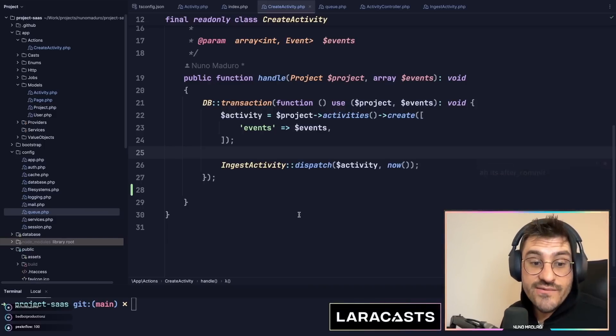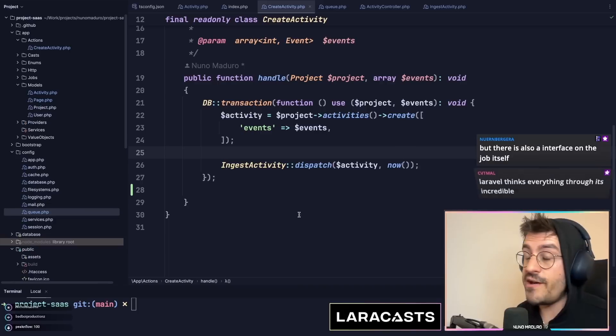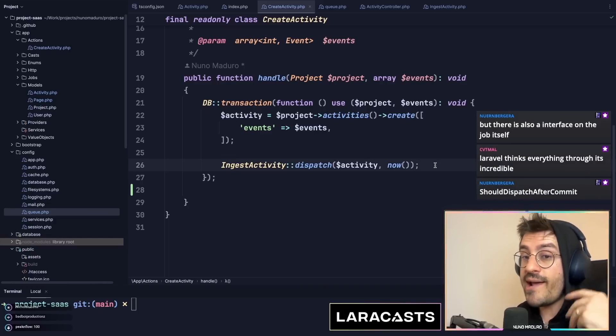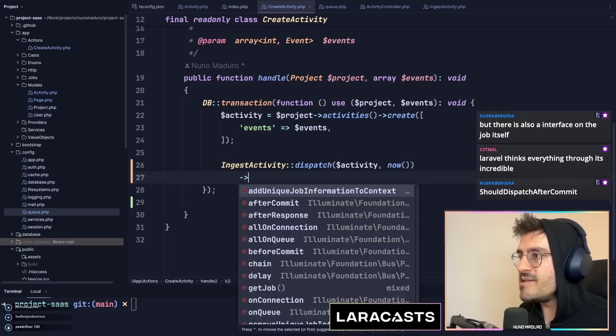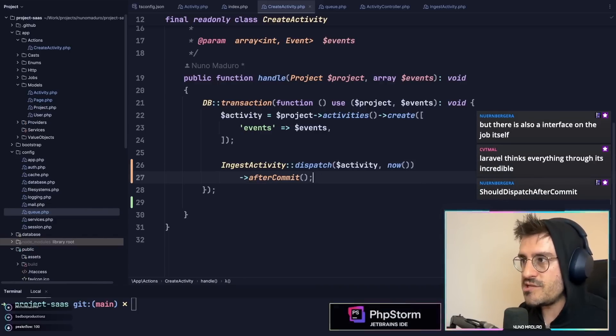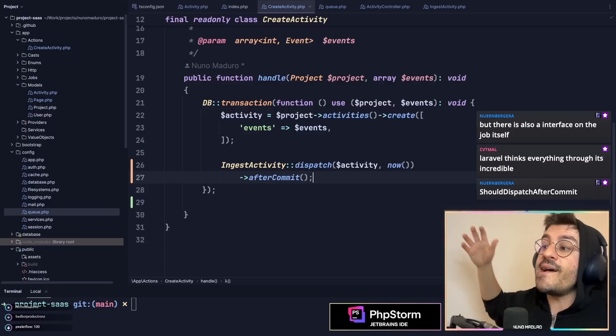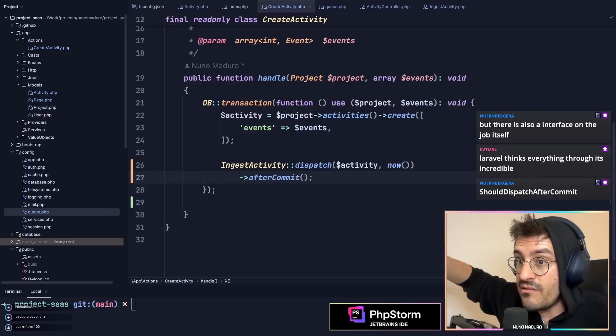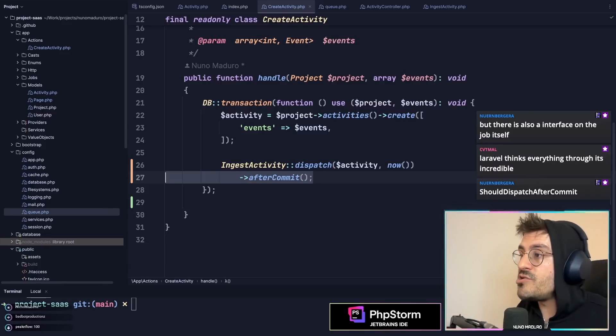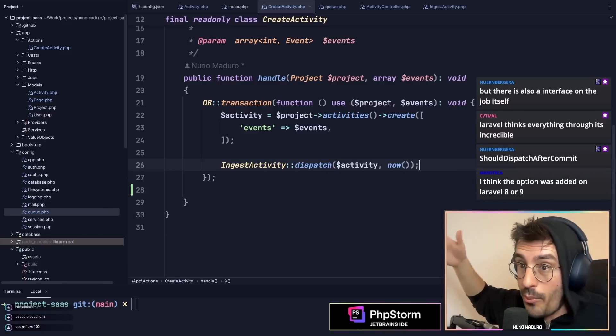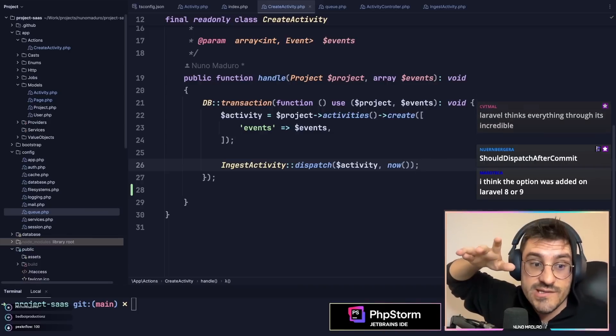An alternative, just like Ferris is saying, an alternative of not having to enable this globally is literally just chain after commit, but because I don't want to do this to every single file, what I do is that I enable that option globally, so I don't have to deal with this.